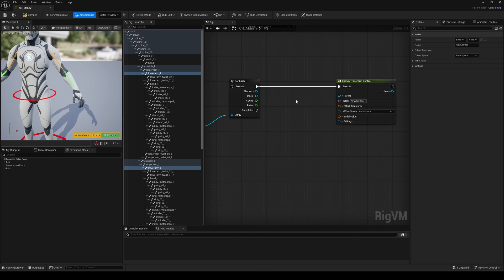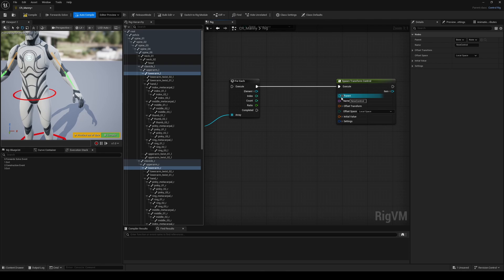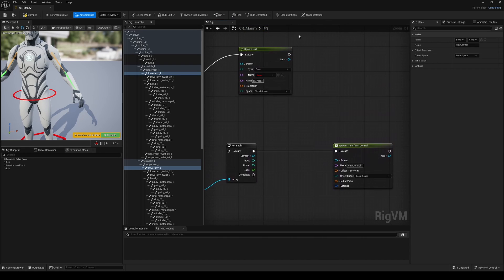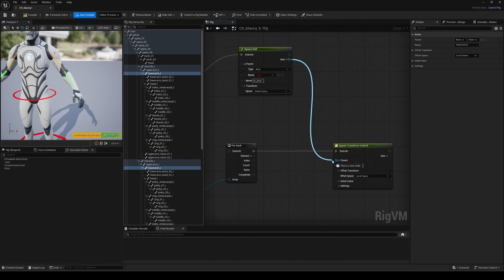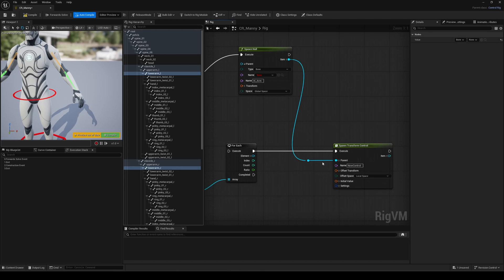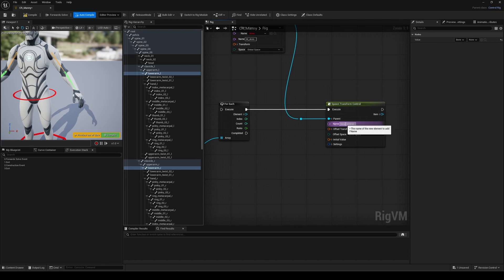First, we want to specify the parent, which is the null we created earlier. You can just plug the item output of the spawn null to retrieve and use its value. For the name, we can be smart here. Using a concat node, we can add any suffix or prefix depending on the original bone name.